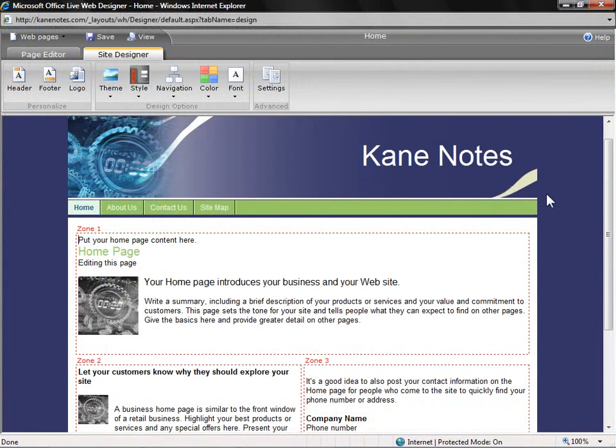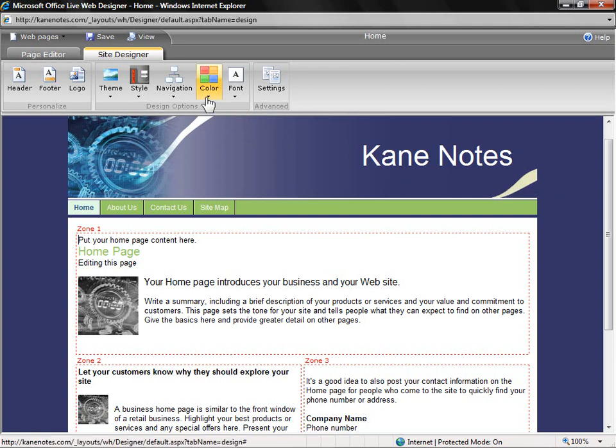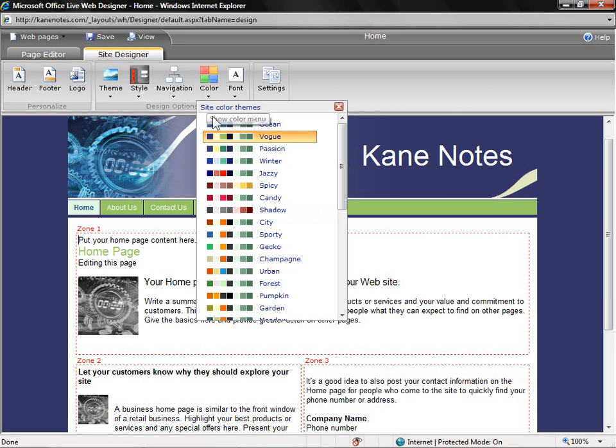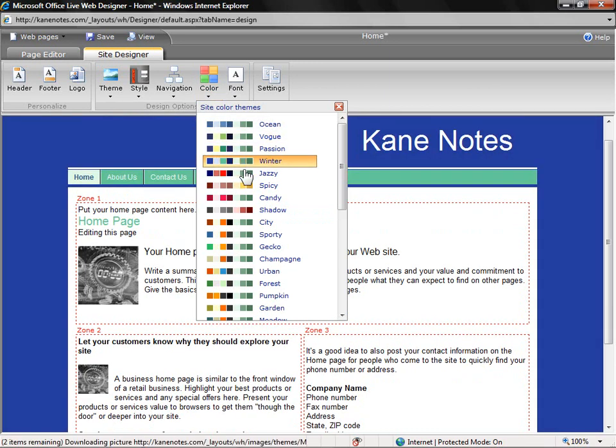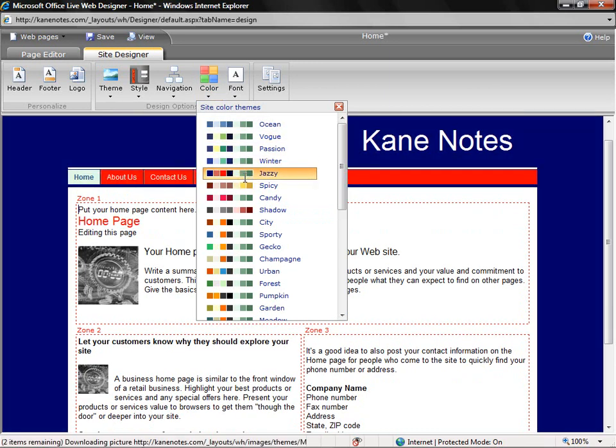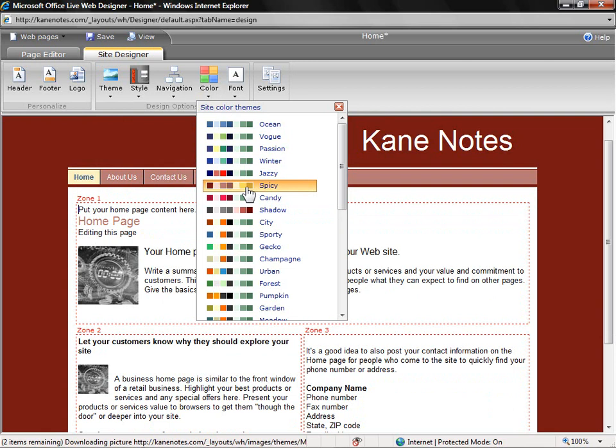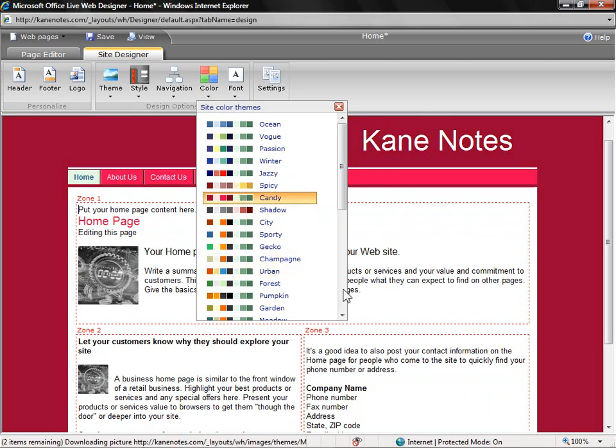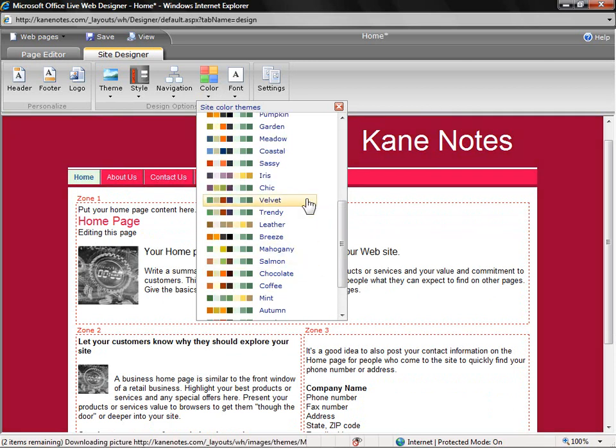The first change that I'm going to make to my site is the overall look and feel of it. Let's begin by changing the color scheme. When you select the color drop-down, you're given a variety of different options. And when you click on a color scheme, you're given a real-time preview. In this case, I would like to go with Coastal.